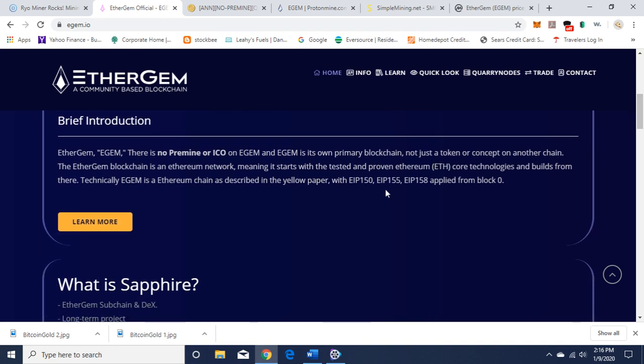Brief introduction: EtherGem, EGEM. There is no pre-mine or ICO on EGEM, and EGEM is its own primary blockchain, not just a token or concept on another chain. The EtherGem blockchain is an Ethereum network, meaning it starts with the tested and proven Ethereum core technologies and builds from there. Technically, EGEM is an Ethereum chain as described in the yellow paper.